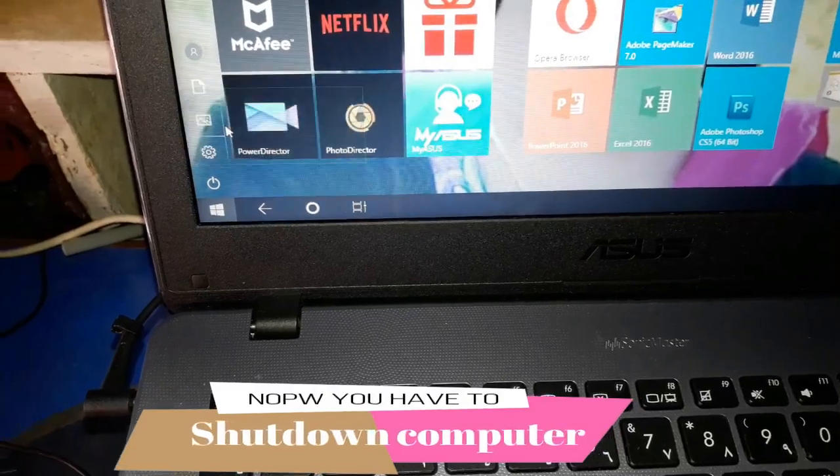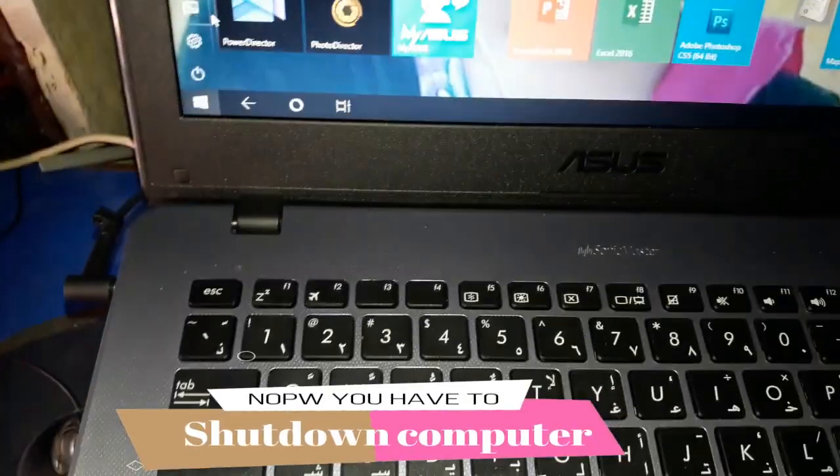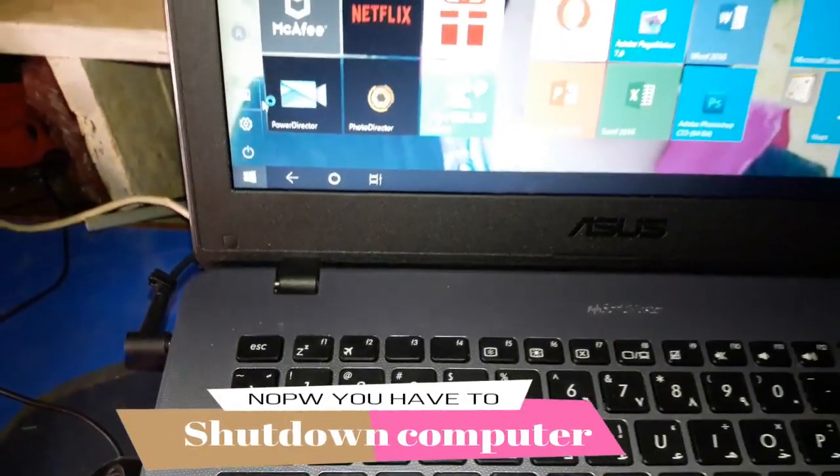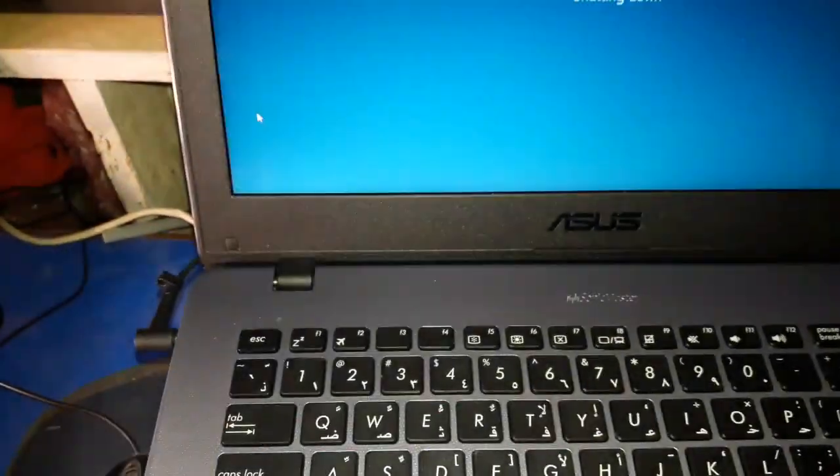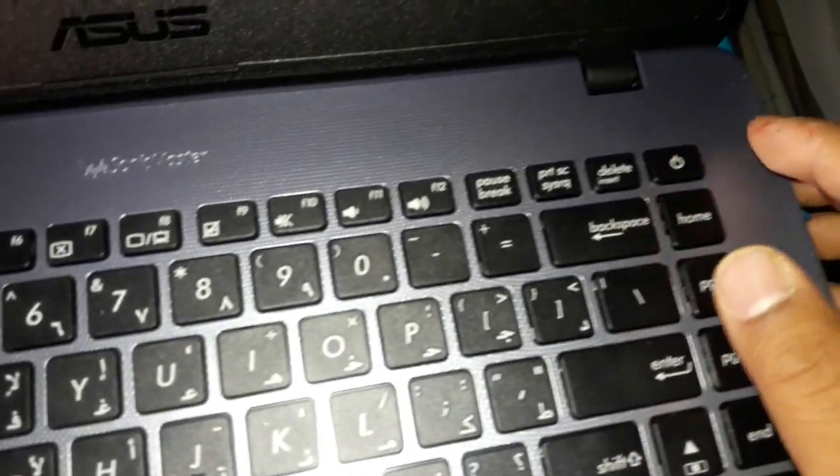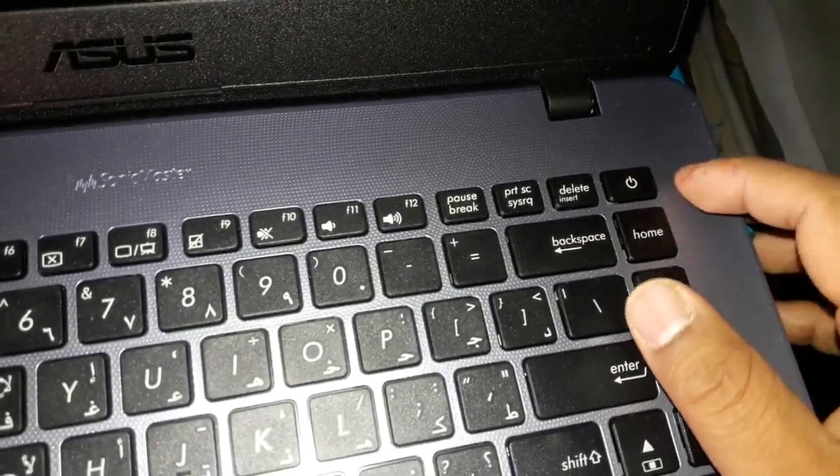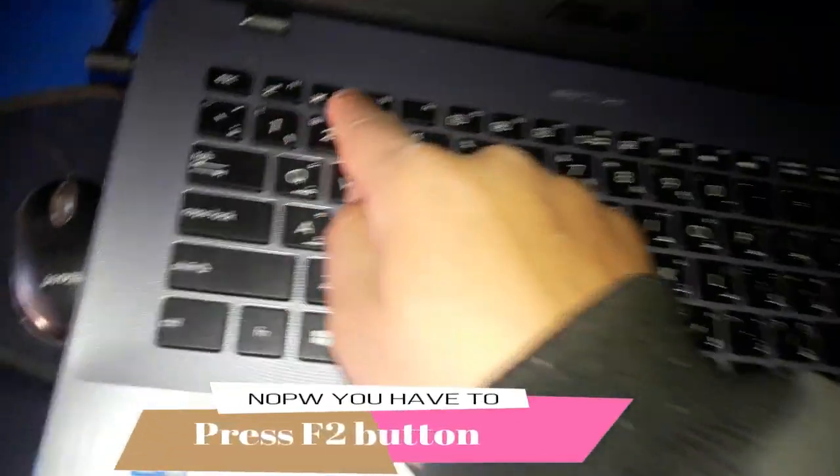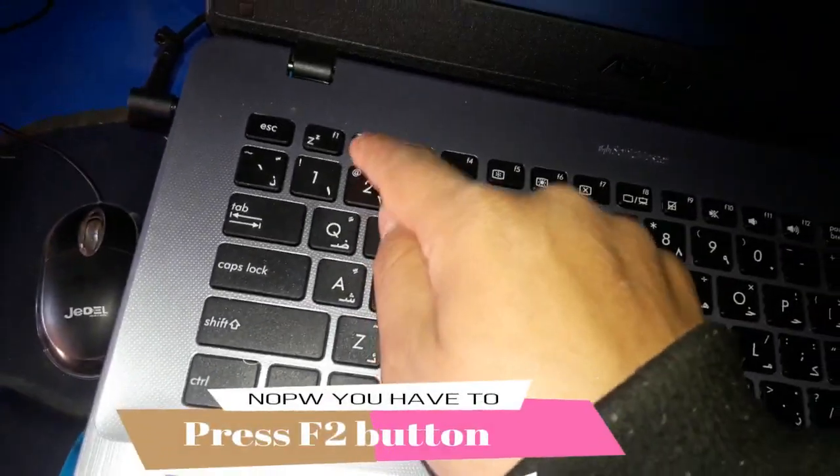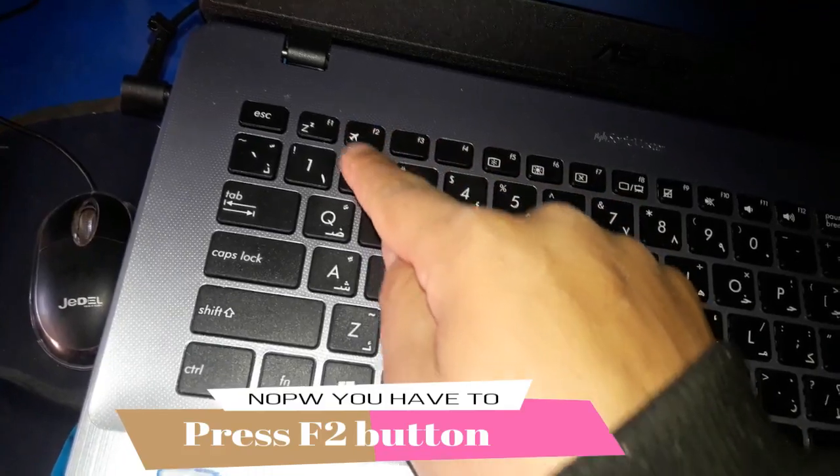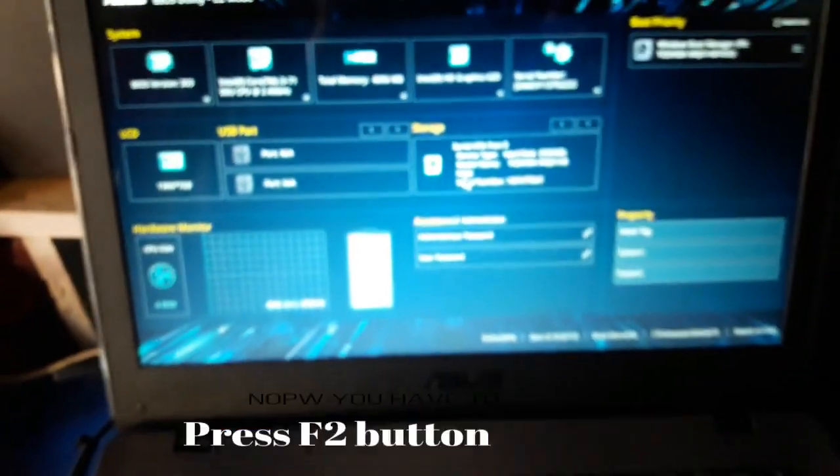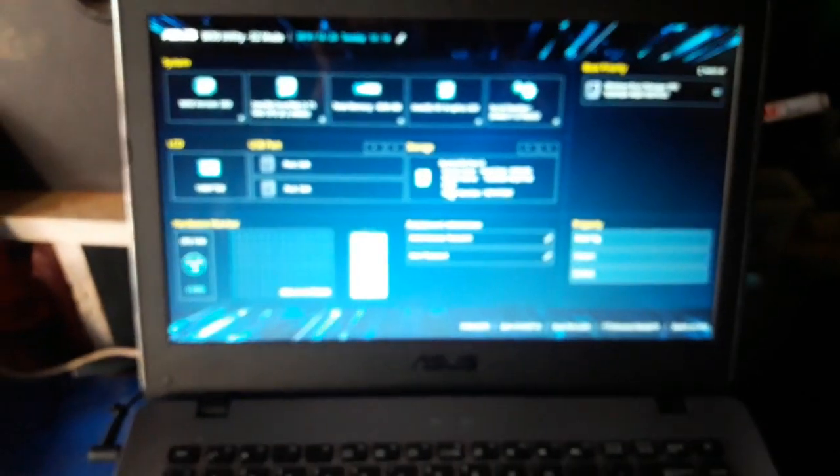After a few seconds your computer will turn off. Now it's time to switch on again. Press the power key, then directly press the F2 button on your keyboard. You will see the boot options on your computer screen.